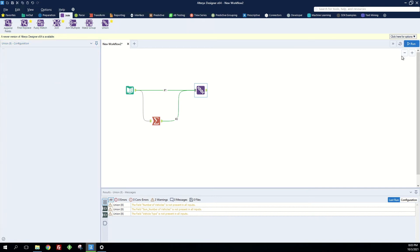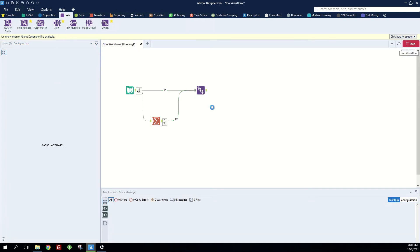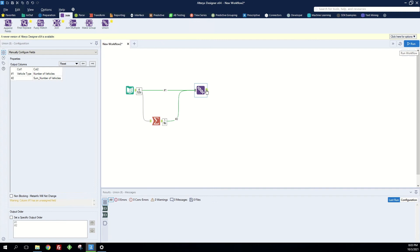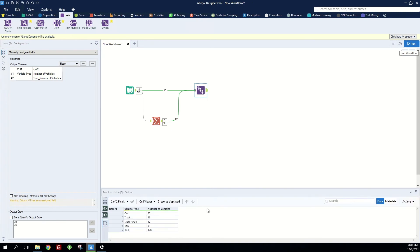So when I hit run now I see that we have a fifth row with null in the vehicle type and 128 in the number of vehicles.